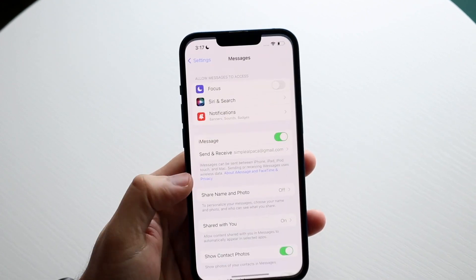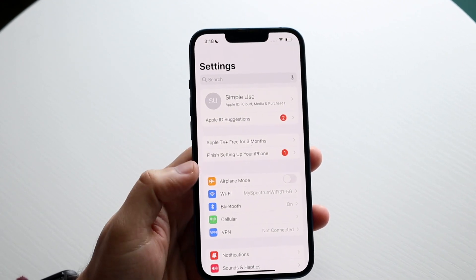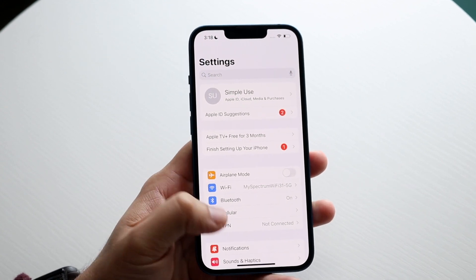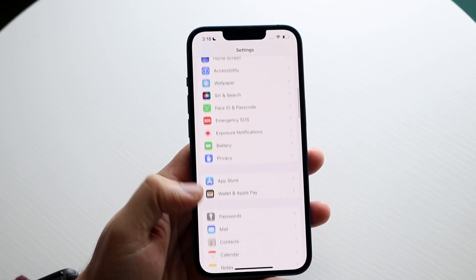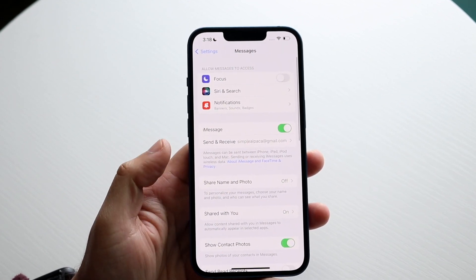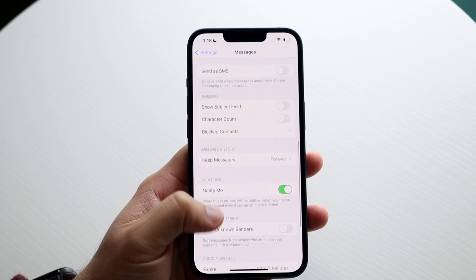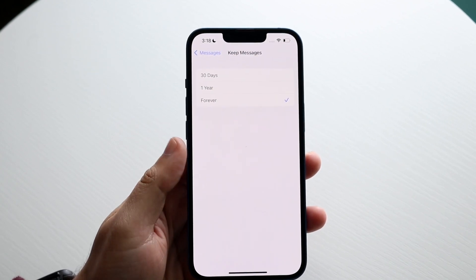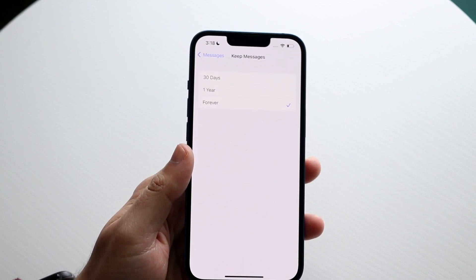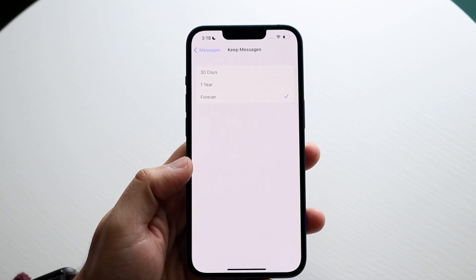Another thing I'd recommend is making your way over to the Settings app — you don't have to do this, but it's a great way to delete messages without worrying about it. Scroll down to Messages, then at the bottom where it says 'Keep Messages,' you can set it to one year or 30 days instead of forever.